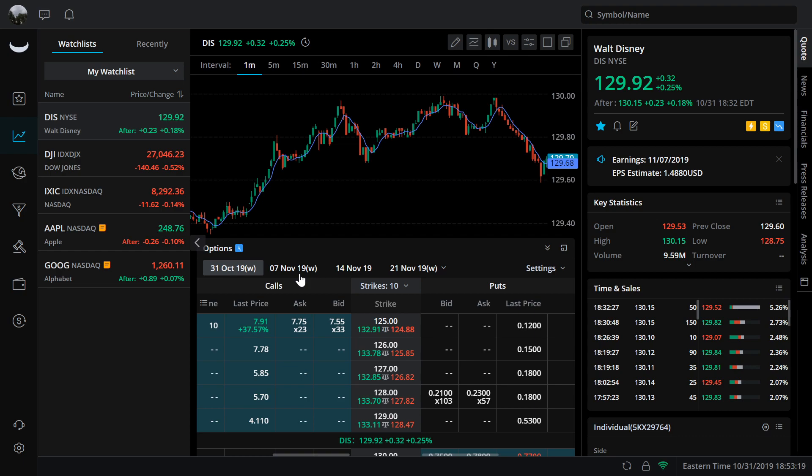That's pretty much the extent of the options aspect at this point. I'll do some more videos in the near future to give a little bit more updates. It's kind of set up similar to Robinhood with the break-even aspect, so that could be a little bit confusing if you're not familiar with that.